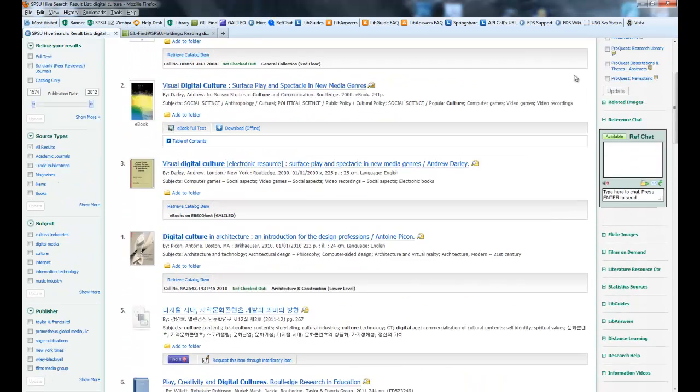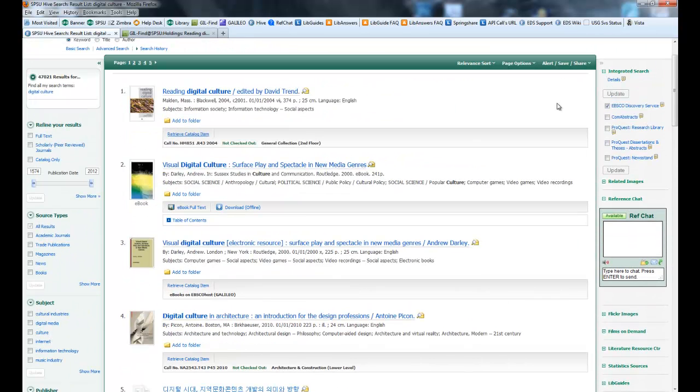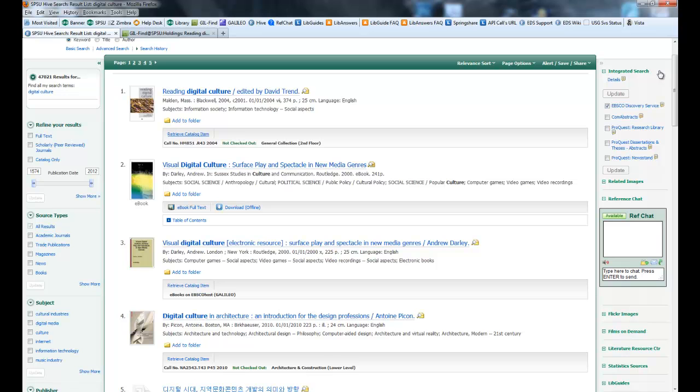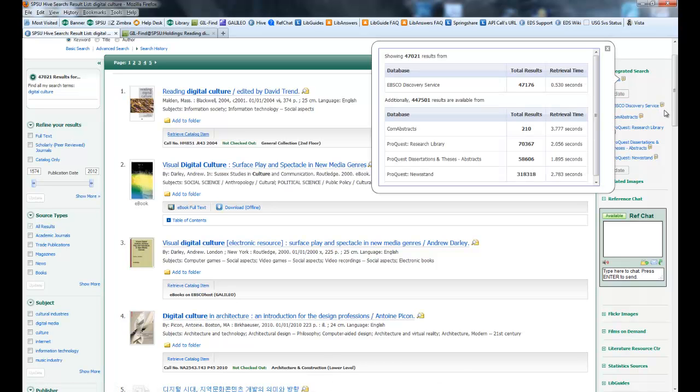And then over here on our right, these are the various widgets that we have, as well as the integrated search connectors. Integrated search is a way of searching multiple databases. Right now we're searching the Hive Search, which is an EBSCO discovery service. And you can see we had 47,176.